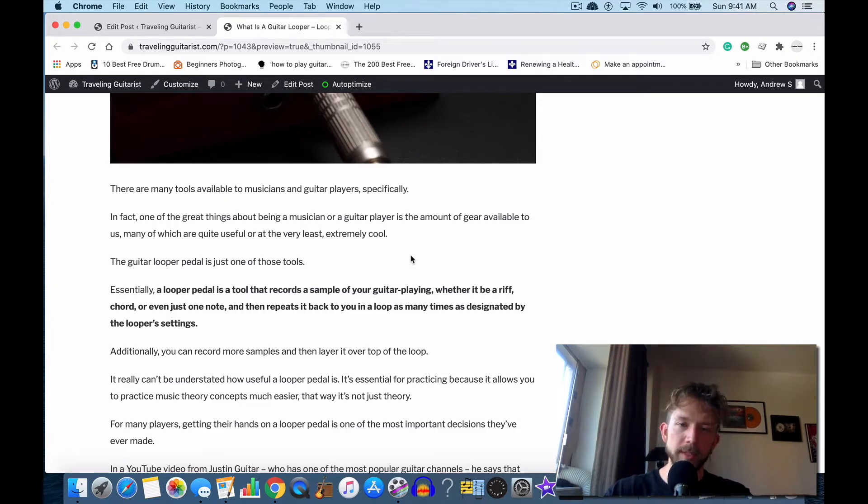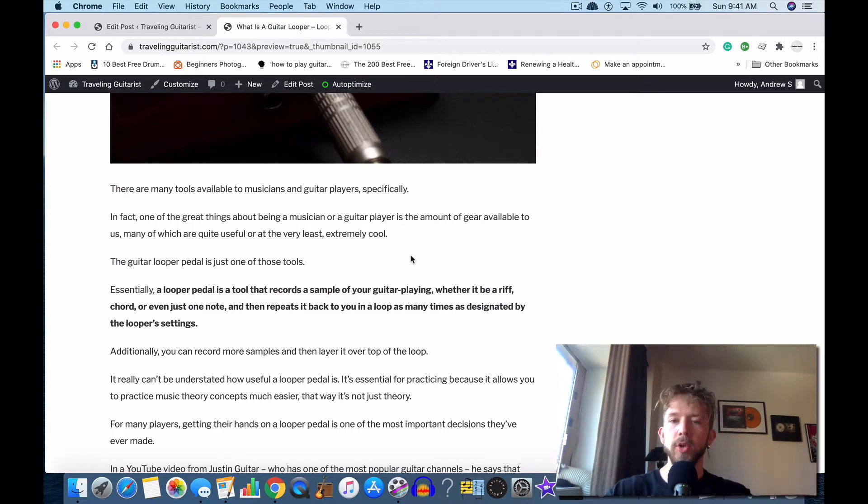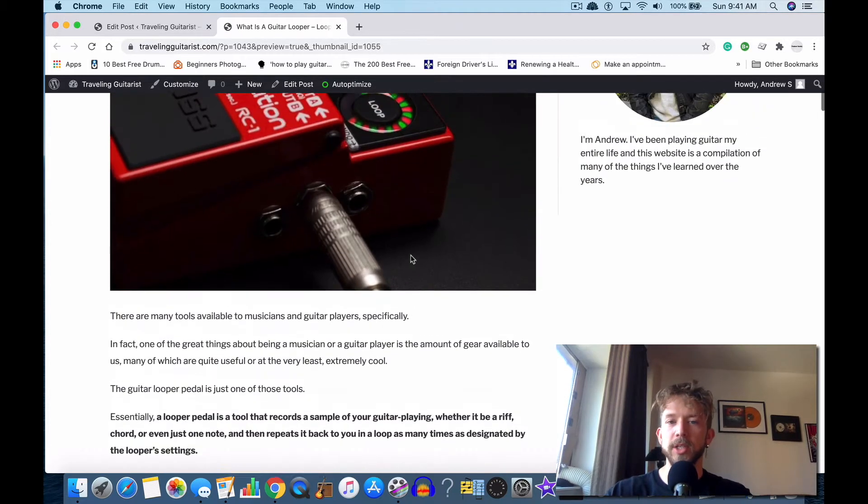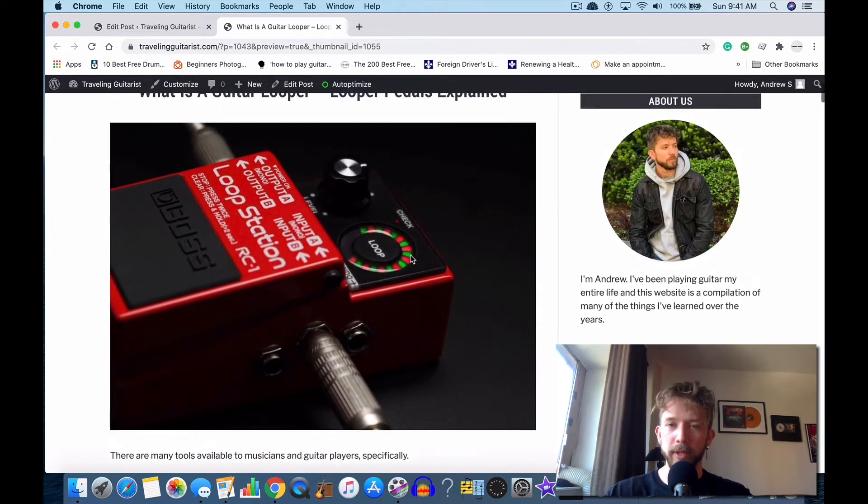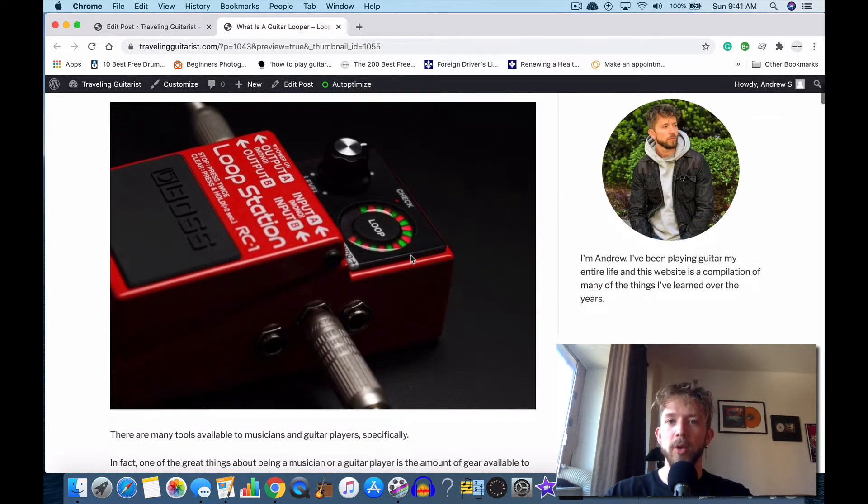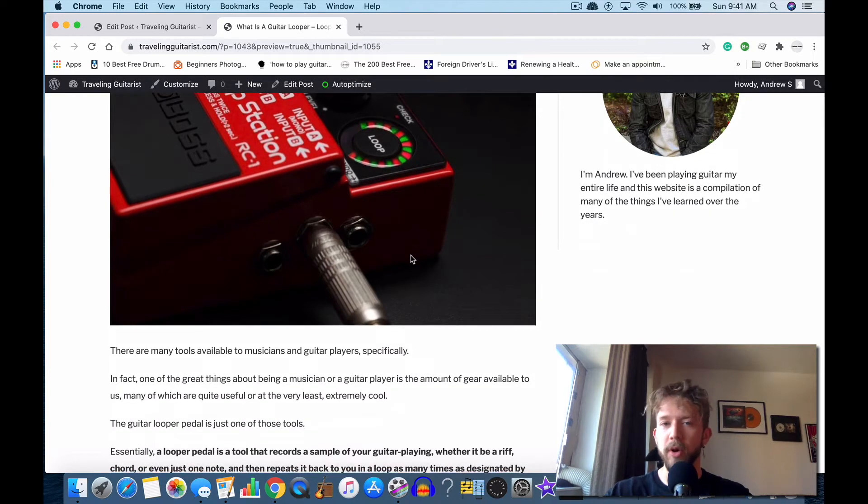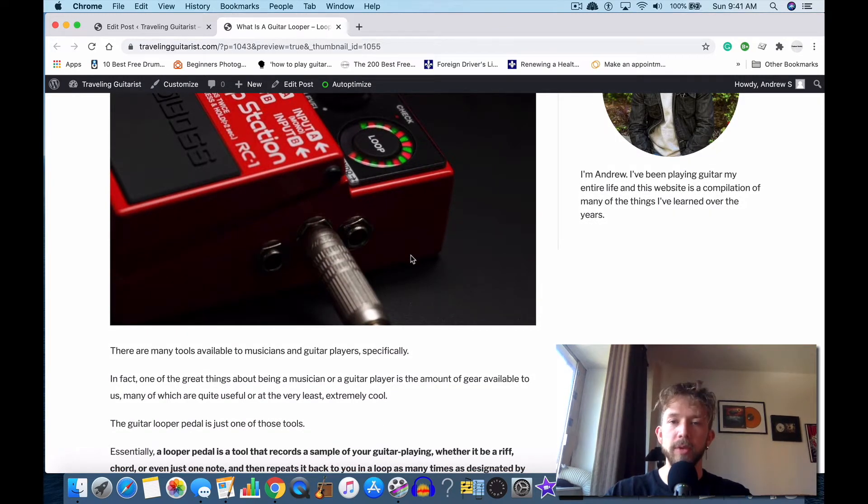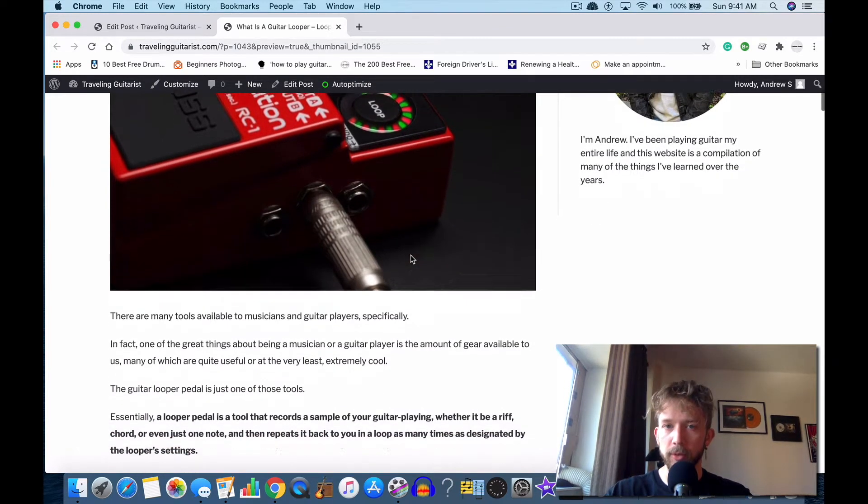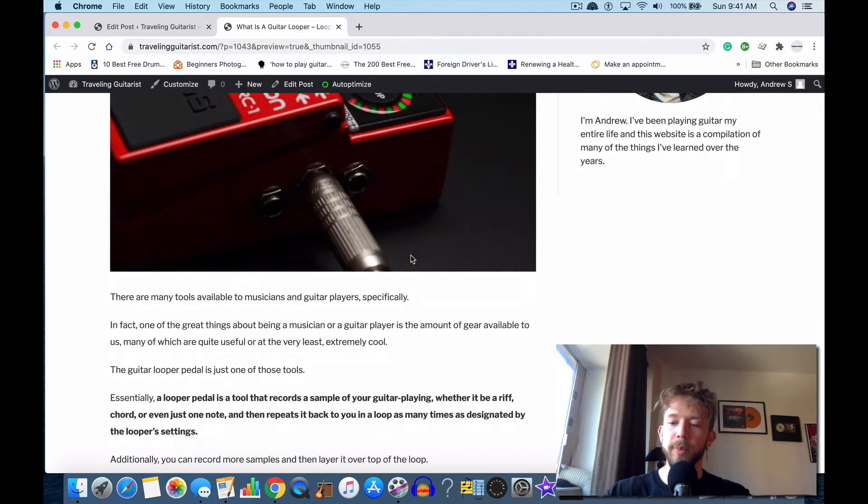Before we talk about that, I'm going to tell you what it is. So a looper pedal is essentially a tool that records a sample of your guitar playing, whether it's a riff, note, chord, or what have you. You can even record a sample of vocals if you needed to, and then it just repeats it back to you on a loop.